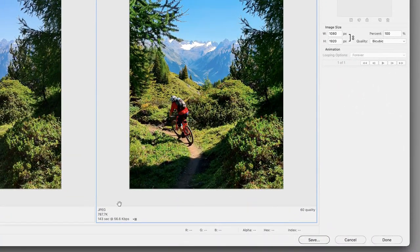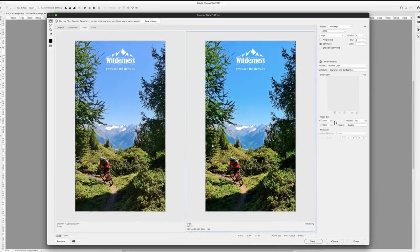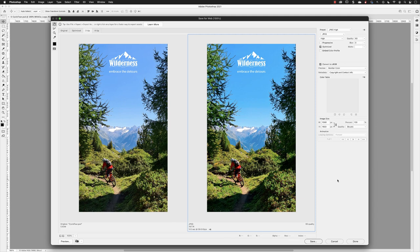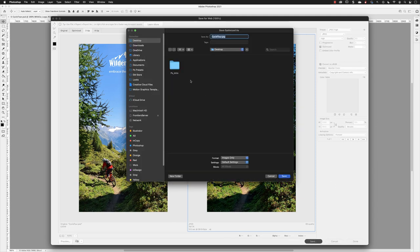And then finally at the bottom left-hand side of the window, we're still getting a file size of around 780K as a prediction. And all that then remains is to go down to Save and export the finished JPEG file.